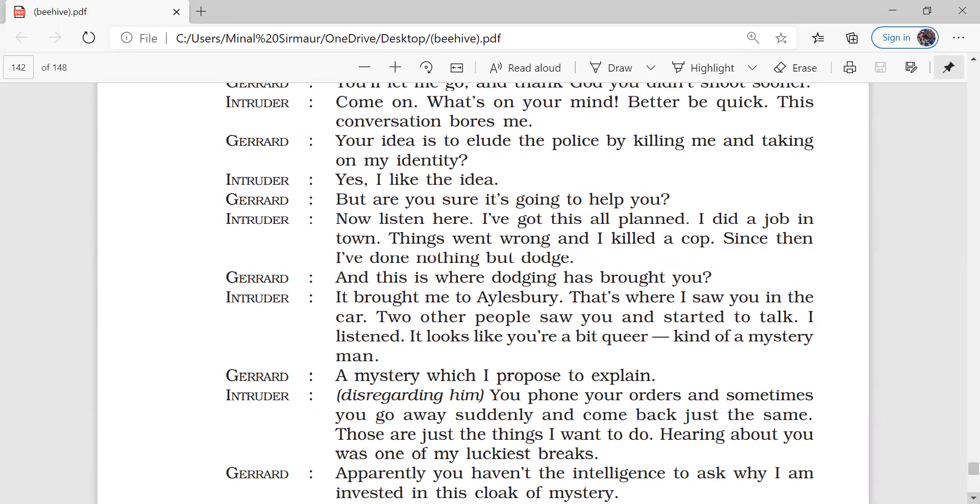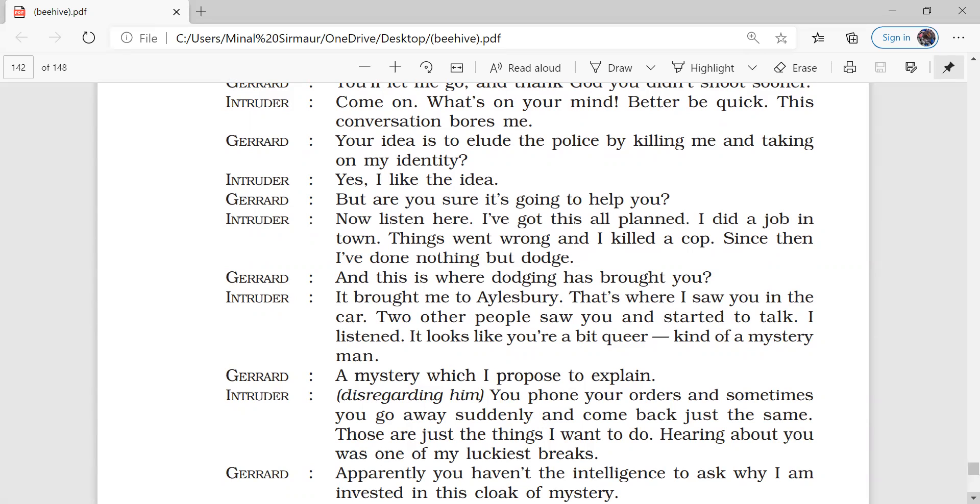So Gerard told him that if you don't believe my story, he showed him a door and he told him that you can peep out of this door as this door opens in my garage. And you can see that police has already appeared here and they can get into the house anytime. As soon as the intruder opened the door and he peeped inside to see out, suddenly he was pushed by Gerard inside and Gerard locked the door because actually the door was not opening to a garage but it was the door of a cupboard.